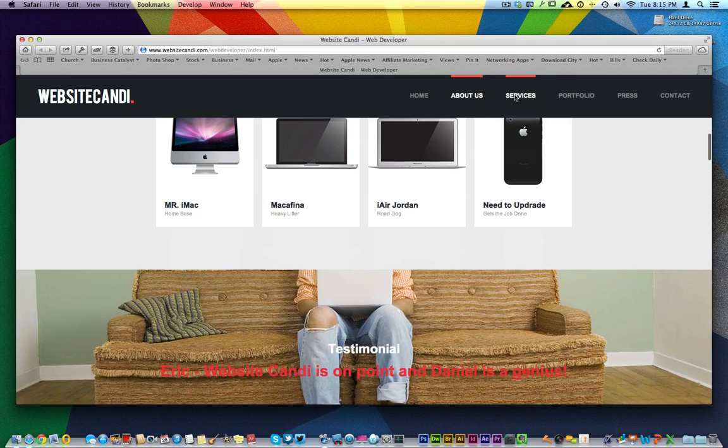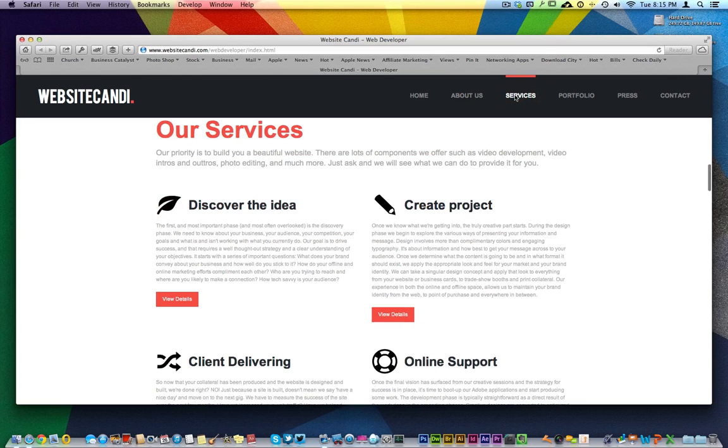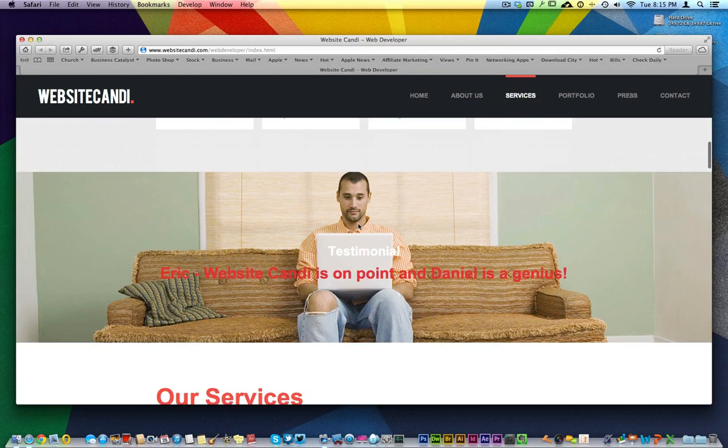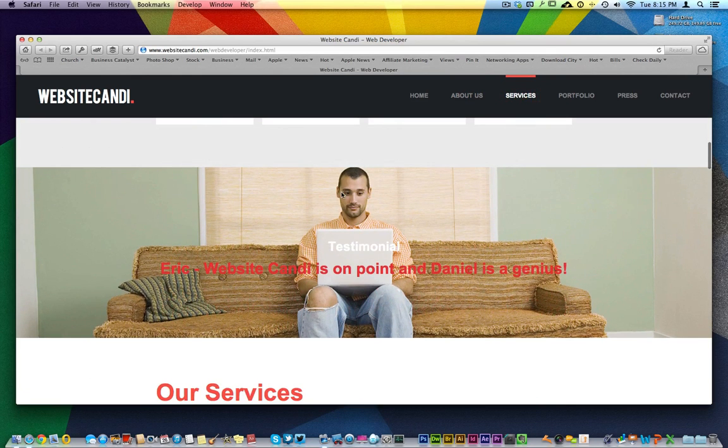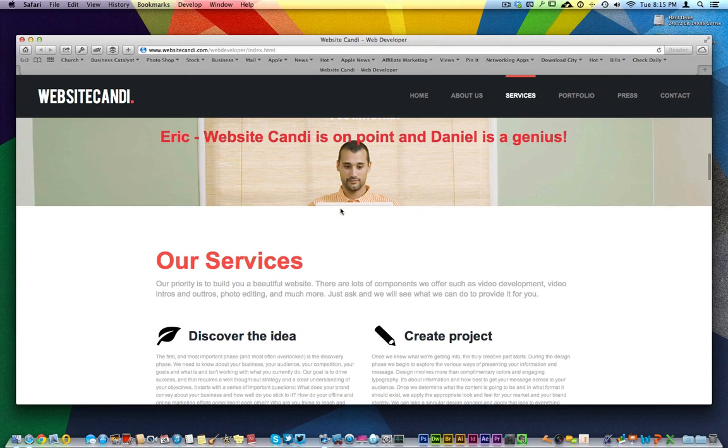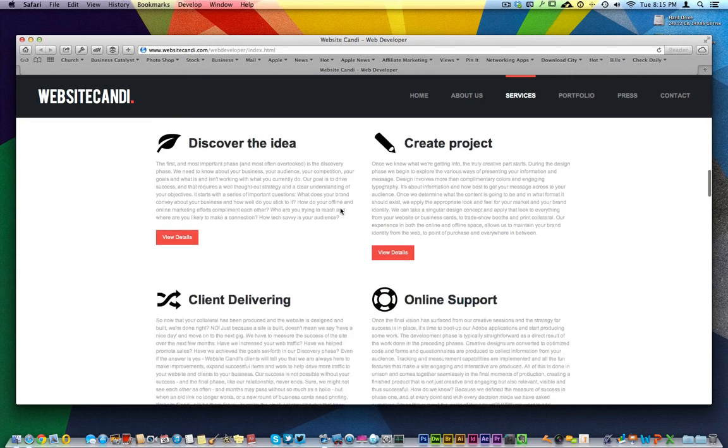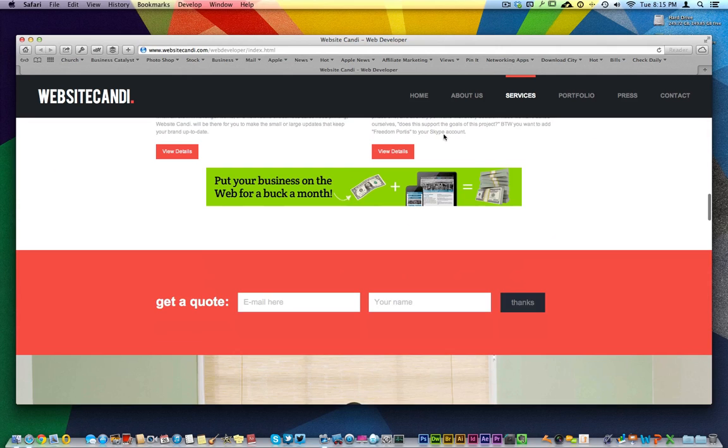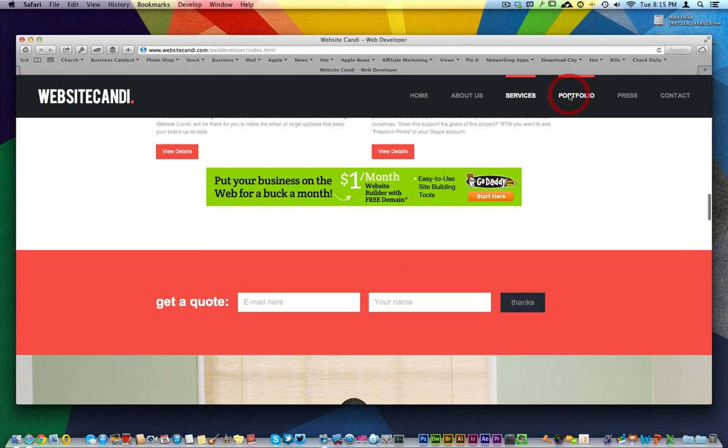But when you click Services, it bounces you right down to that Services section. As you notice right here, it's like a window, a website behind another website, all kinds of different cool things going on.